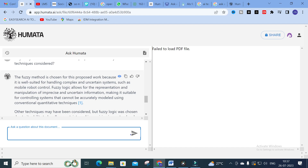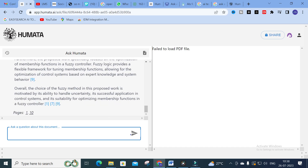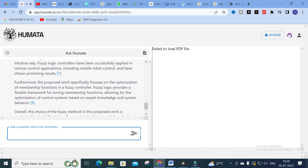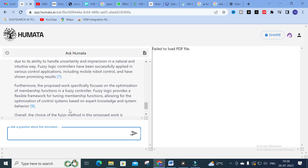The answer generated: 'The fuzzy method is chosen because it is well suited for handling complex and uncertain systems such as mobile robots. Fuzzy logic allows representation and manipulation of imprecise and uncertain information, making it suitable for controlling systems that cannot be accurately modeled using conventional quantitative techniques. Other techniques may have been considered, but fuzzy logic was chosen due to its ability to handle uncertainty and imprecision. Overall, the choice of the fuzzy method is motivated by its ability to handle uncertainty and its suitability for optimizing membership functions in a fuzzy controller.'